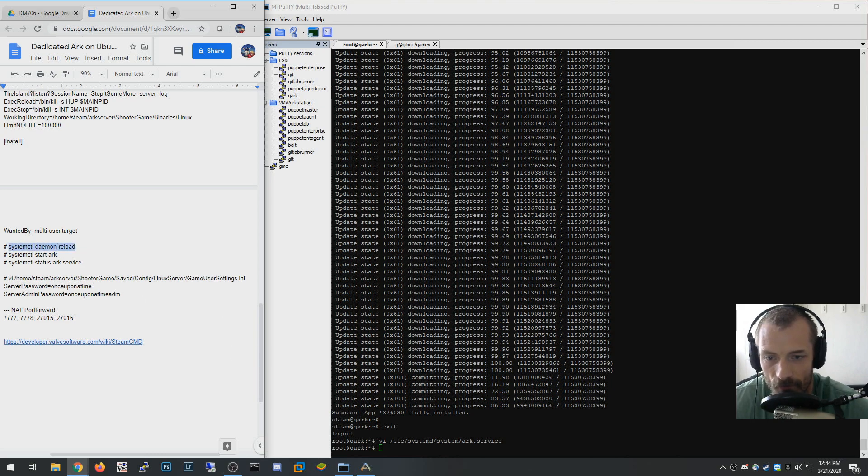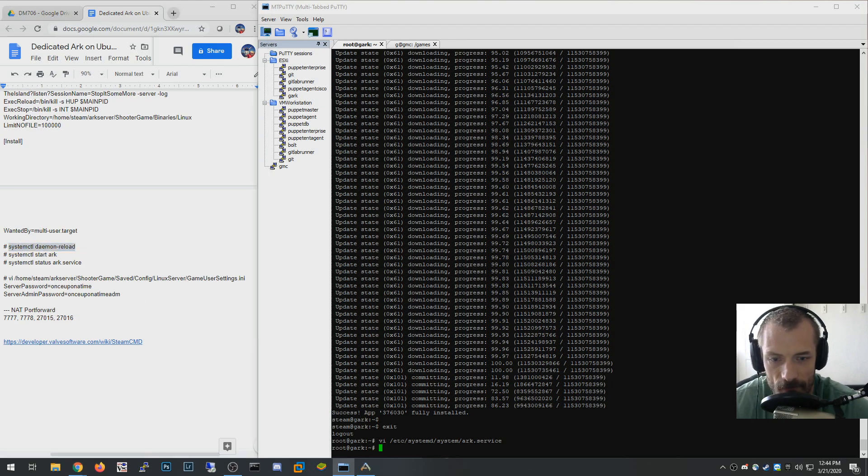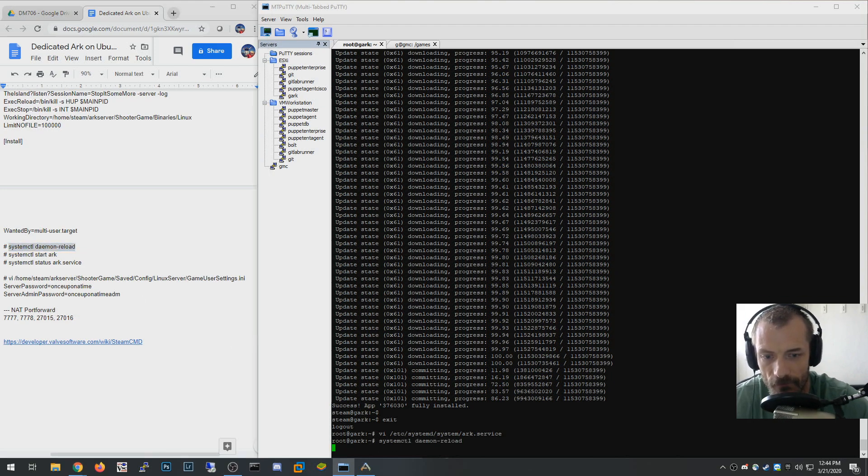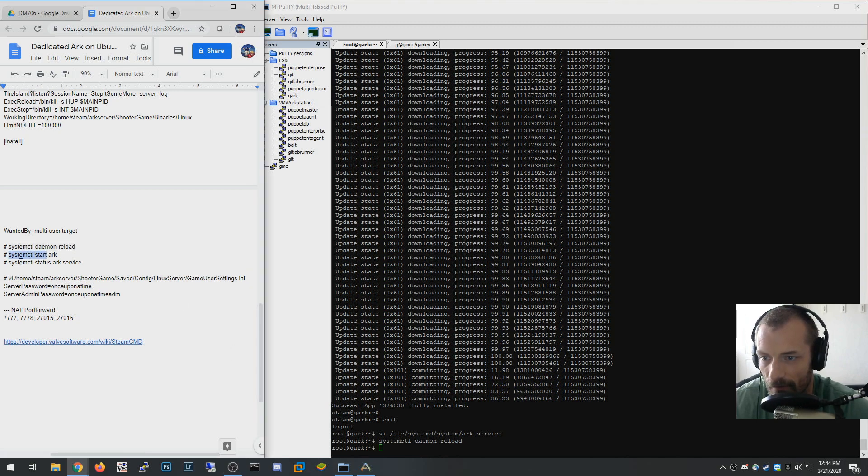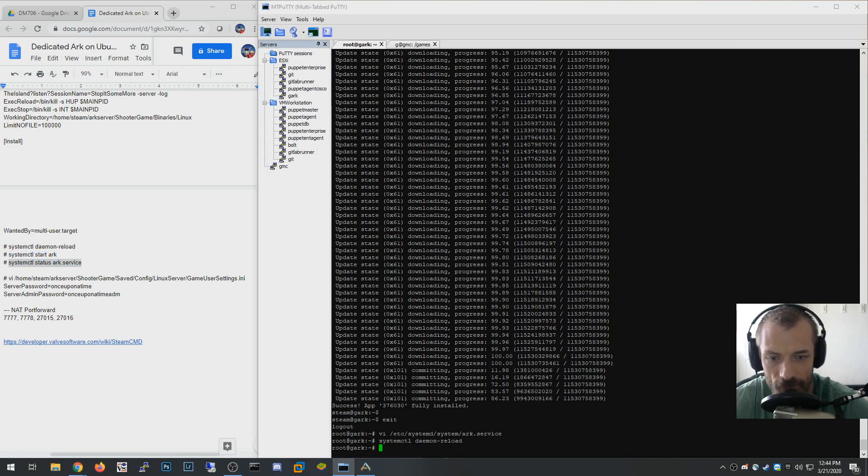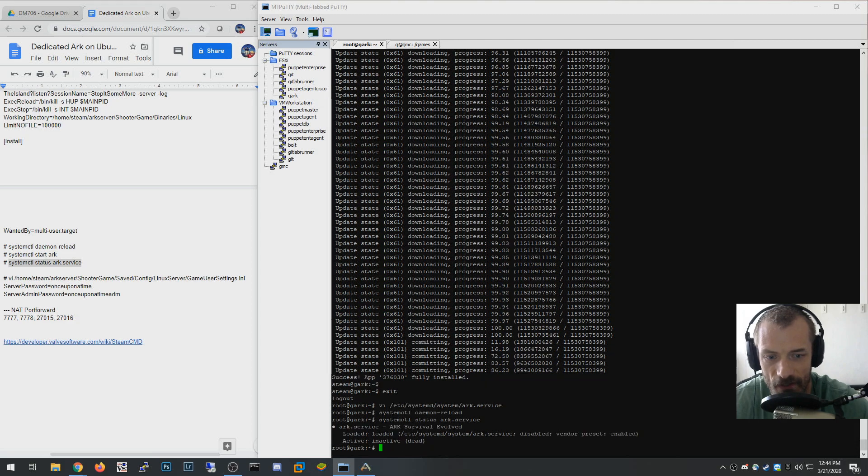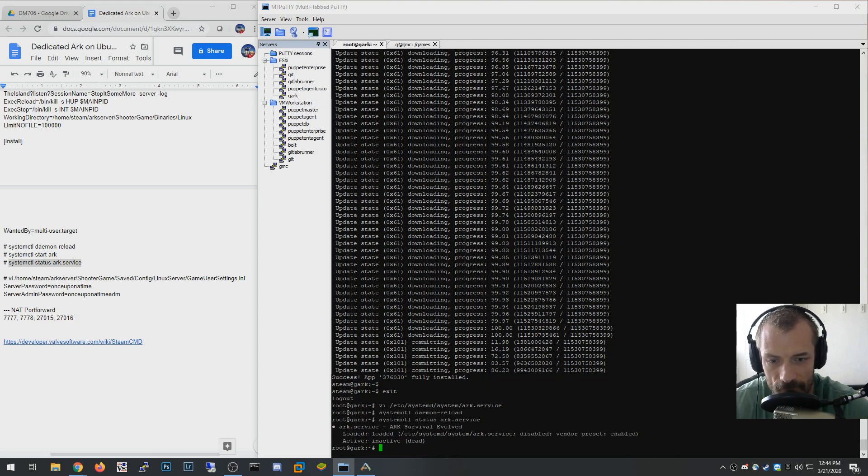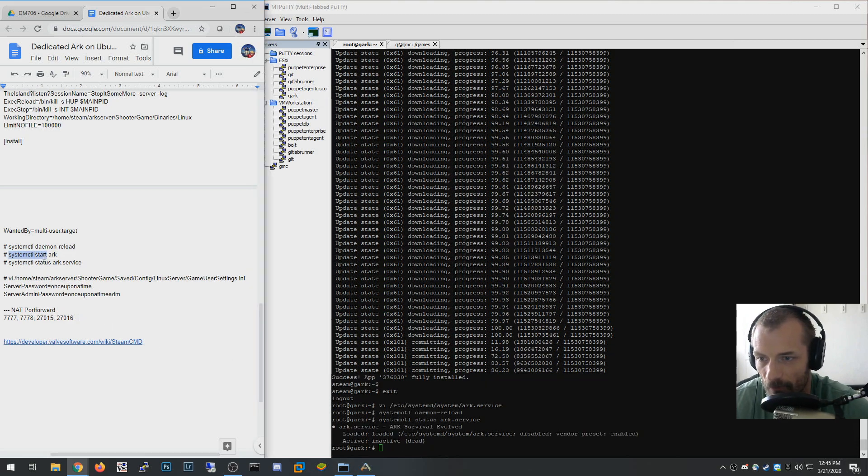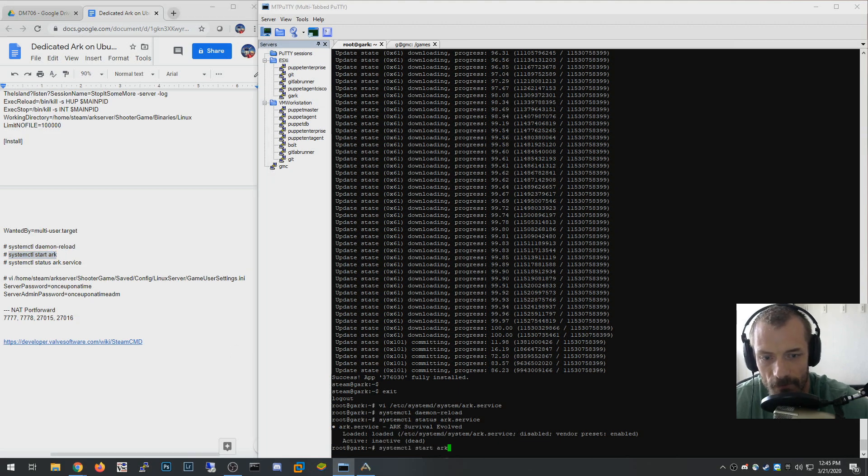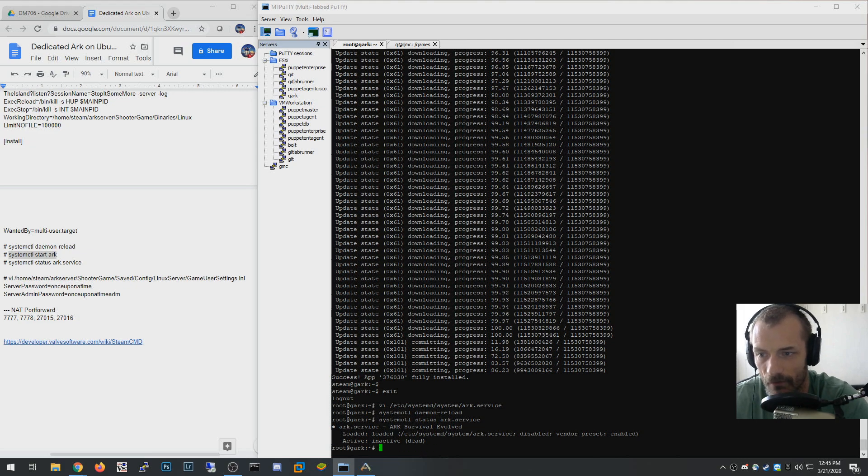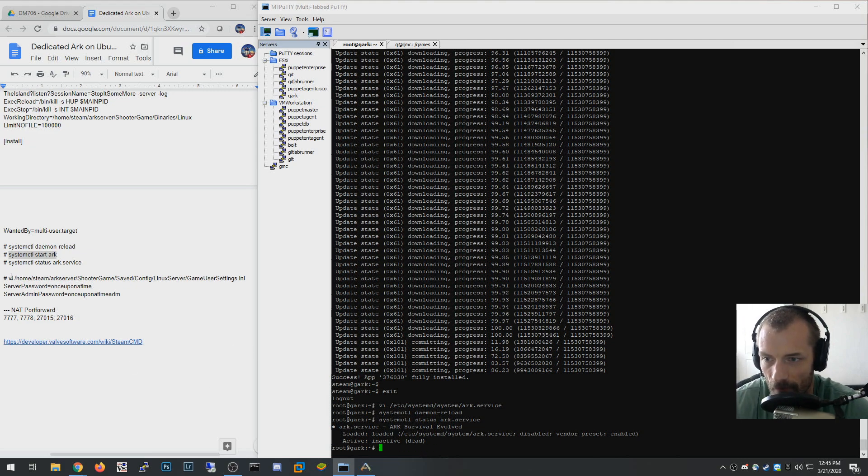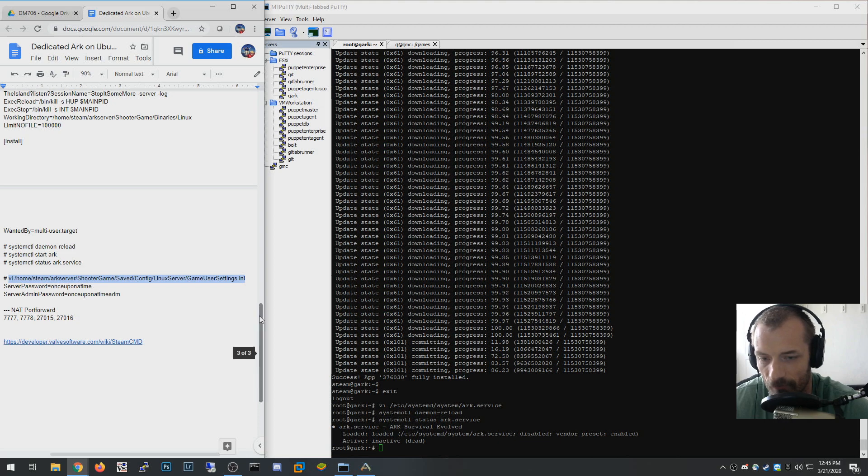I'm going to save that file. Now that we have that, what we're going to do is restart the systemctl daemon so that it ingests this new ARK service. Now if I do a system status you can see that it is not loaded. So I'm going to go ahead and start that. It should take a little bit of time to start it up. Actually, I'm not going to start it yet because there's one thing I want to do. As a last step here, I'm going to configure the game user settings.